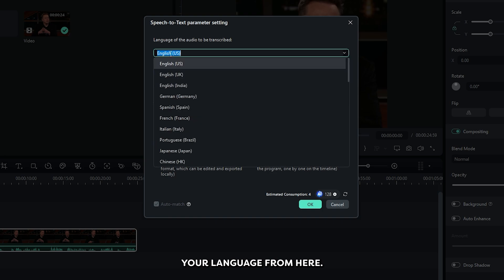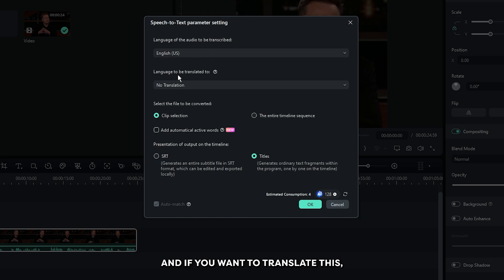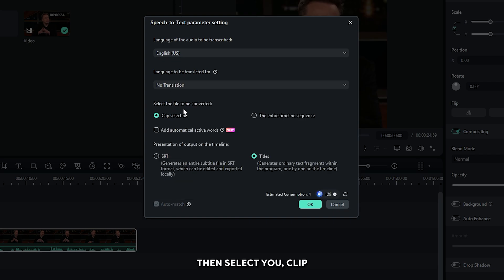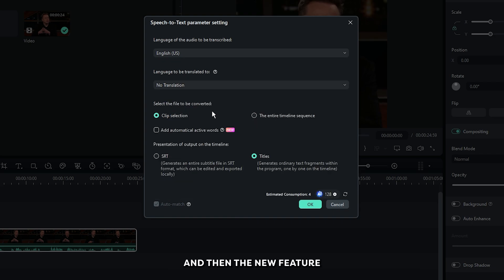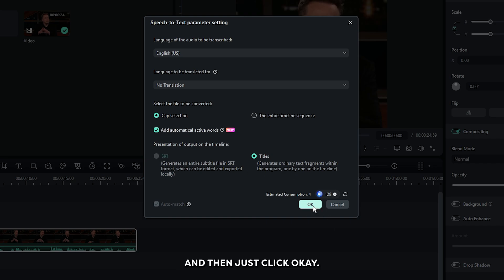Then first select your language from here, and if you want to translate this you can choose a translate language from here. Then select your clip or entire timeline, and then the new feature: automatically activate words. Simply activate this and then just click OK.